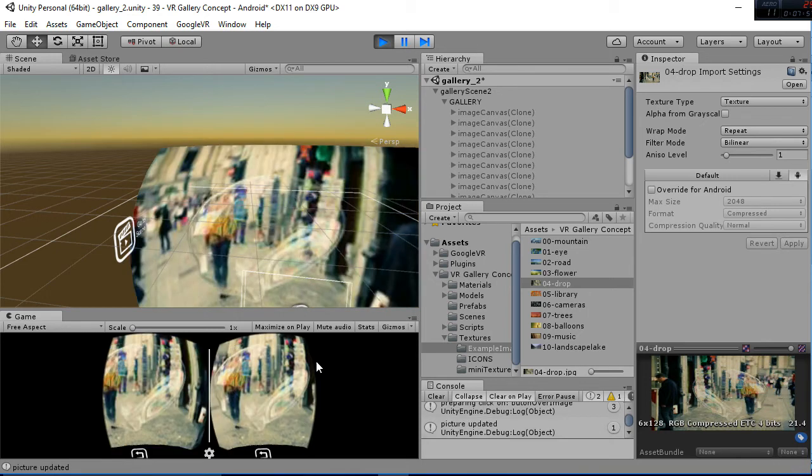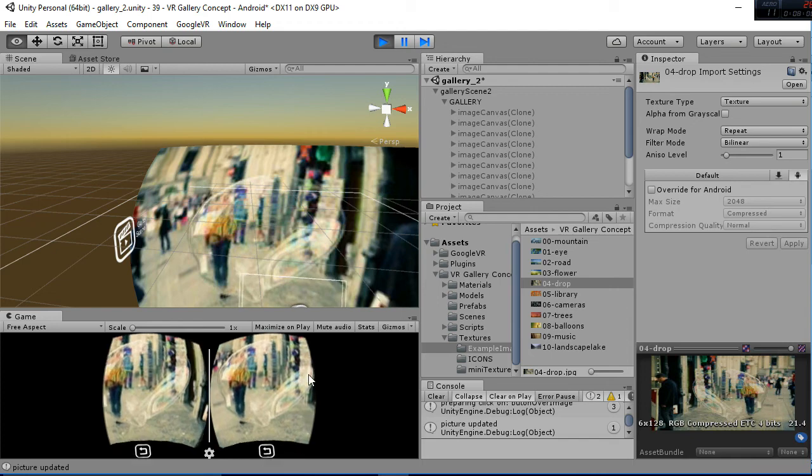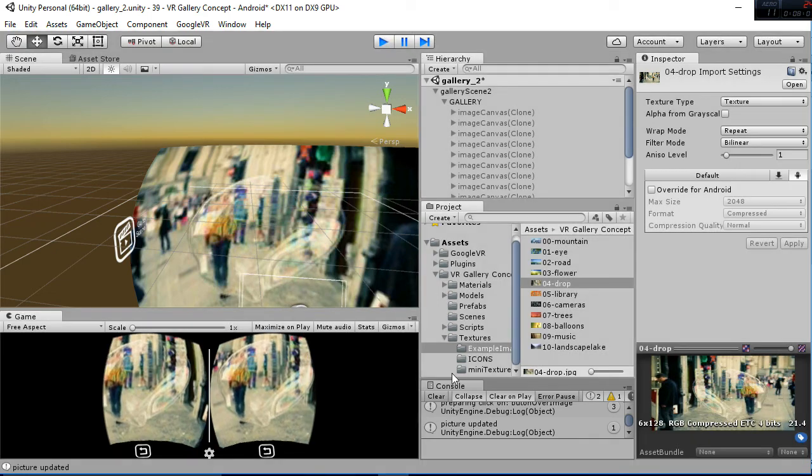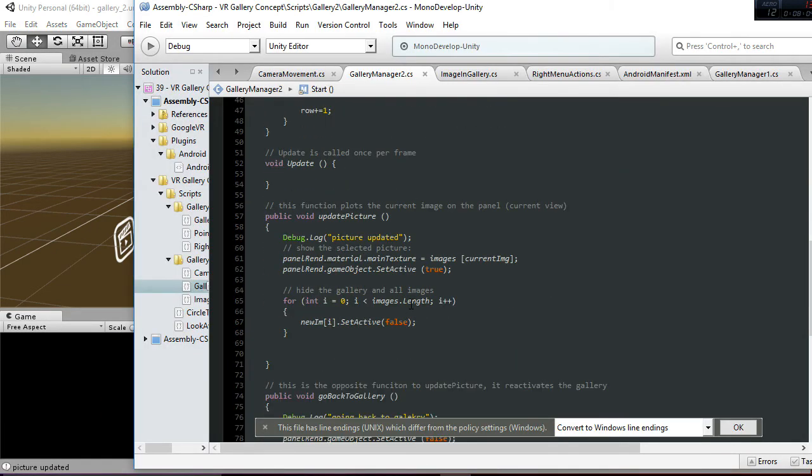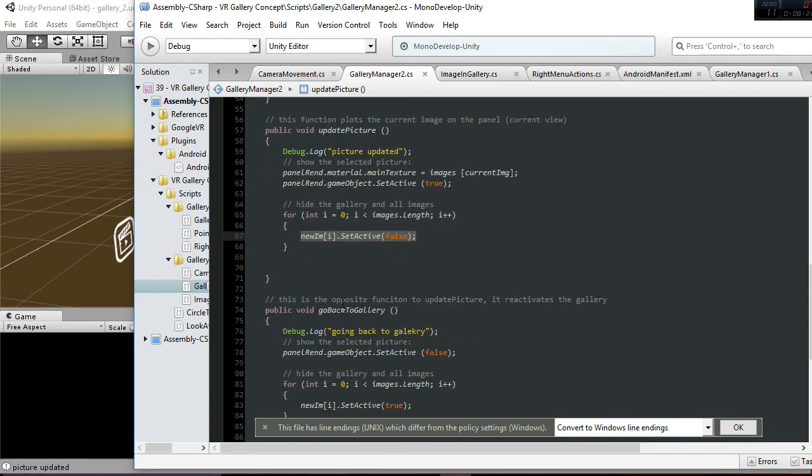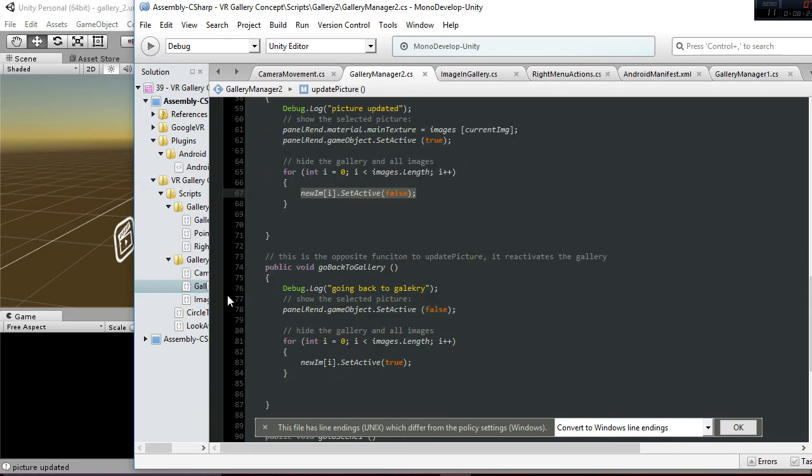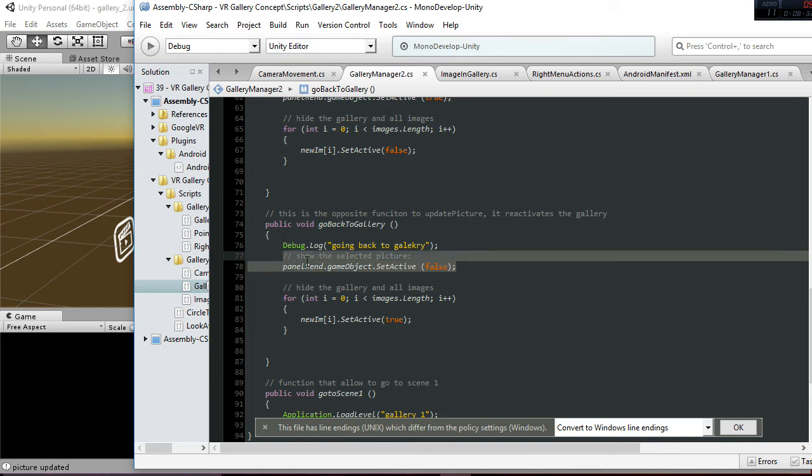So to do that what we are calling is this update picture, in which you see the panel random material main texture is set to the current image that is selected. And then we are setting active the panel and we are hiding the gallery. So to hide the gallery we use a loop here. And to do the opposite thing, that is clicking the button return, what we do is we set false the activation of the panel and then we set active to the data.